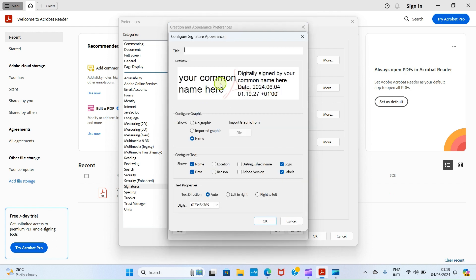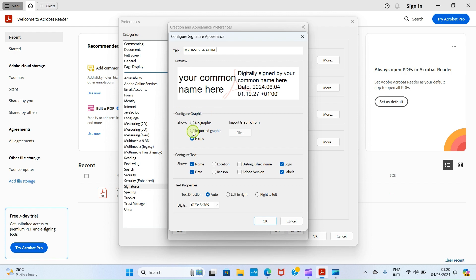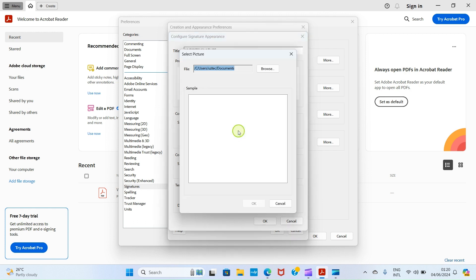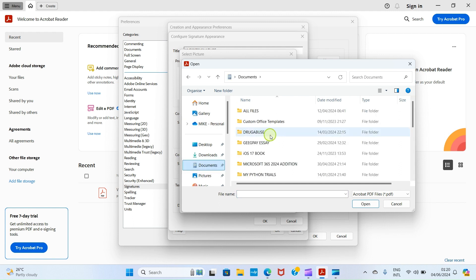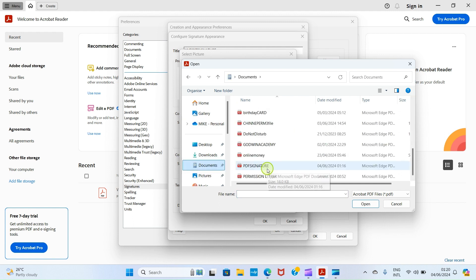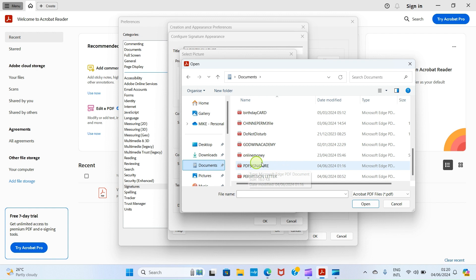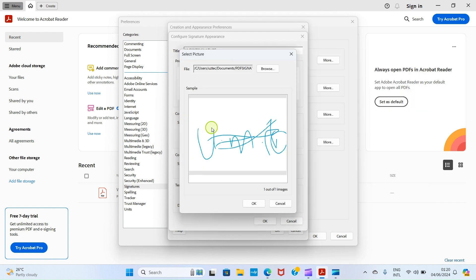Now give this signature a name. I can call this My First Signature. In this Configure Graphic, select what you want to do. Check this box: Import Graphic. Then click on File. Select Browse. Get to the folder where you saved that signature you converted to PDF. Look at this signature here. I call it PDF Signature if you can remember. Click on it and select Open. Now the signature is placed here. Click on OK.